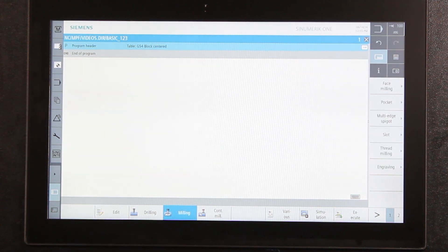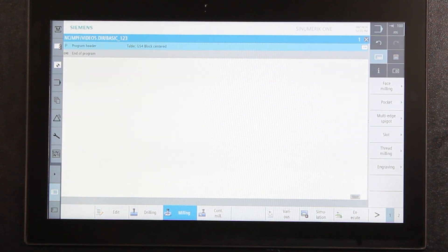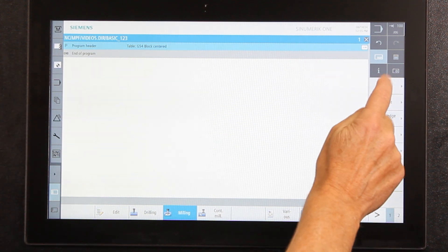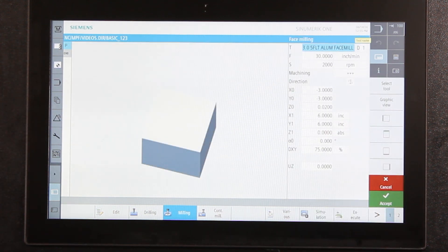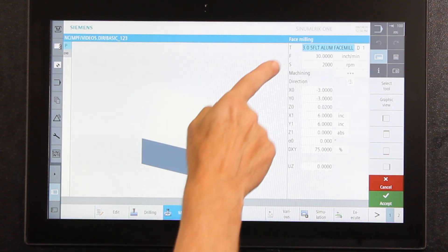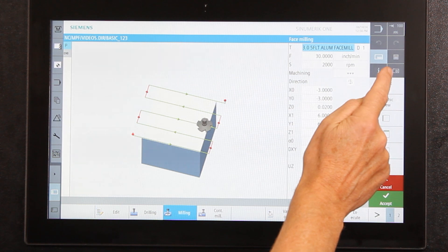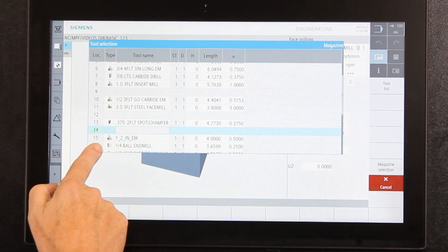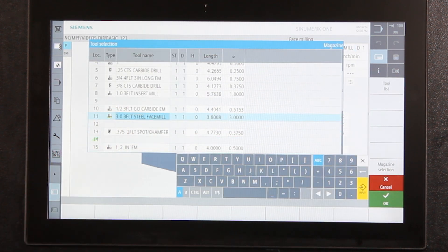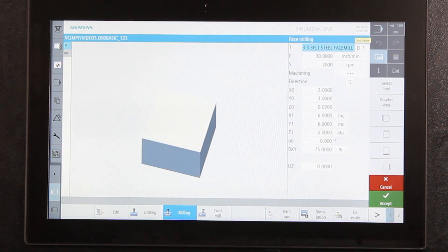Let's say the first thing I want to do is some milling. When I select milling it asks: are you face milling, making a pocket, making a multi-edge part, cutting a slot, thread milling, or engraving? In my case I need to face mill the top of the part. Face mill is the one operation that automatically looks at what you programmed in the part header and figures the dimensions from there. Up at the top it asks me to select the tool I want to use — I'll go to select tool to find my facing tool.